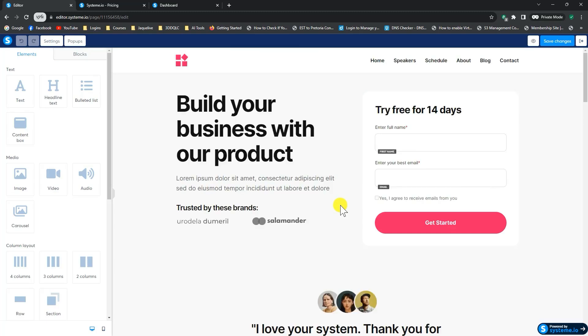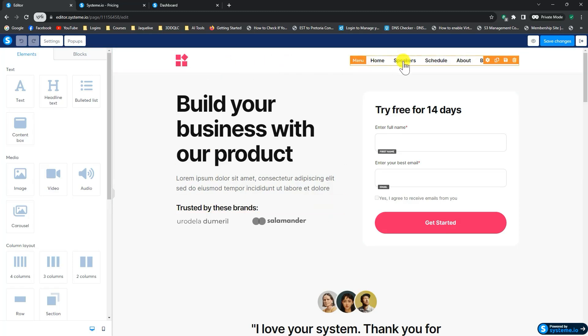Alright. So when we build a sales funnel, the big difference between a sales funnel and a website is that a sales funnel serves one purpose only. So we want to have as little confusion or distraction as possible. So as you can see at the top here, it's got home, it's got speakers, schedule, that menu.